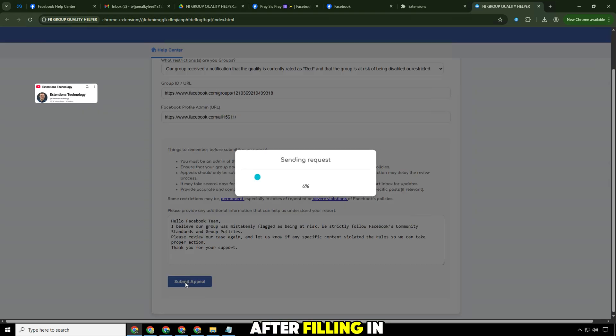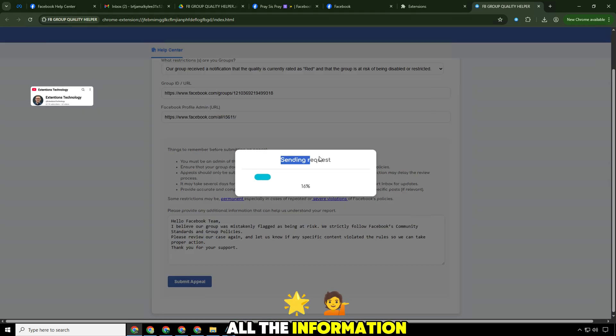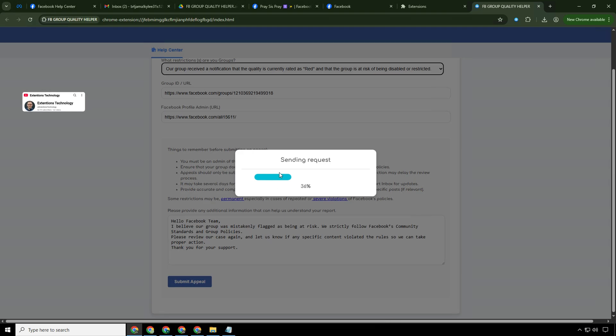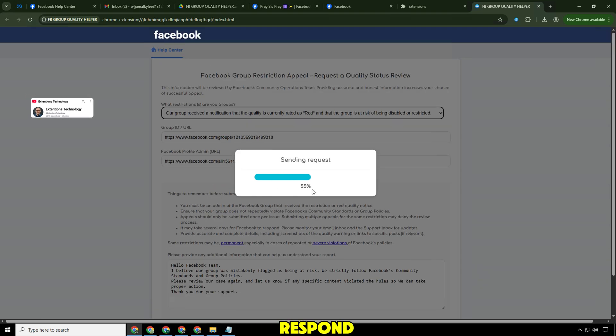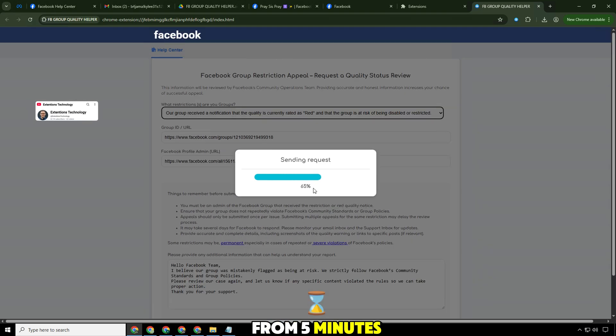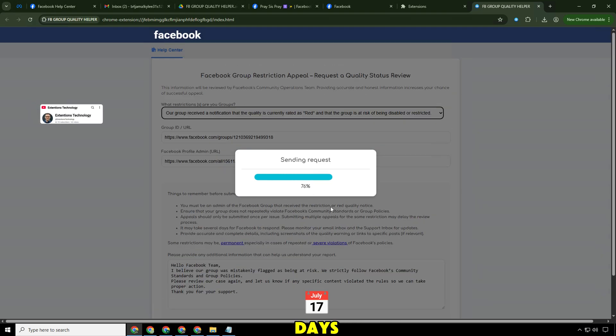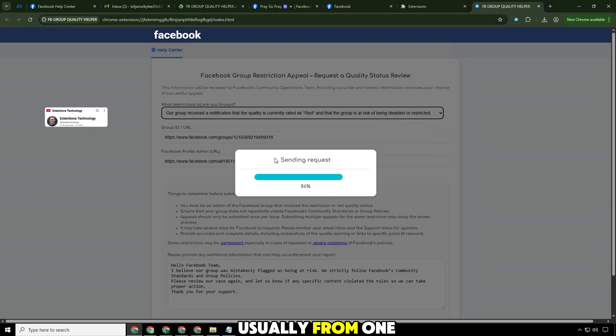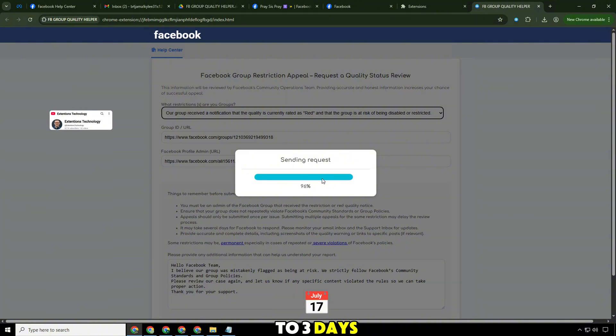After filling in all the information and pressing send, now just wait for Facebook to respond from five minutes to a few days, usually from one to three days.